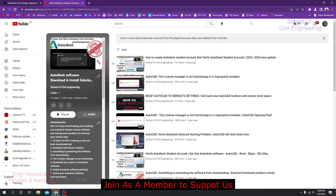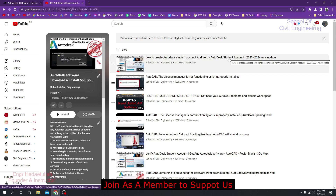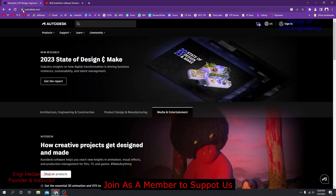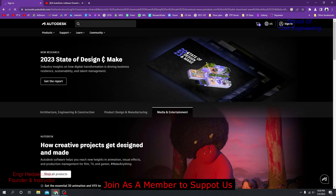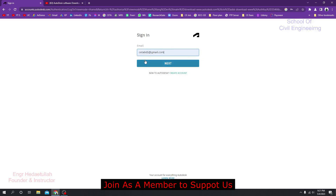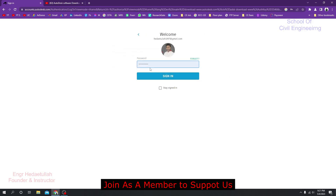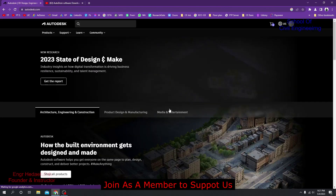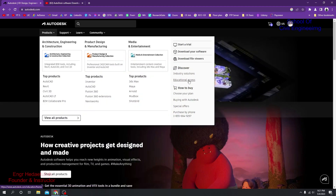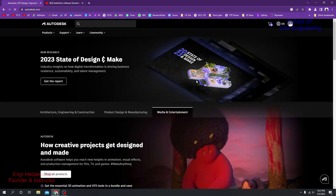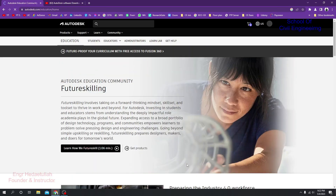After you've created and verified your student account, go to autodesk.com and click Sign In. Provide the email ID with which you created your student account, click Next, provide your password, and click Sign In. After completing sign-in, click on Products and then click Educational Access — I'll give that link in the video description. Then click Get Product.